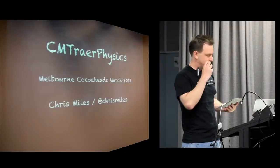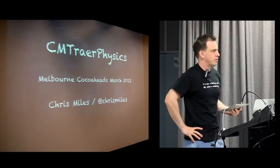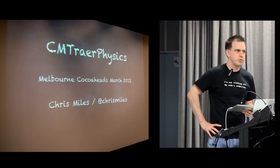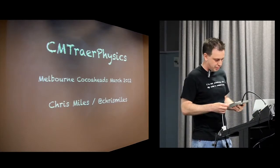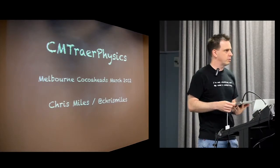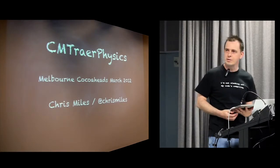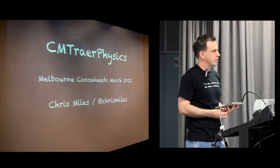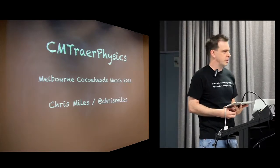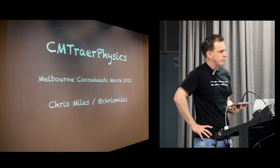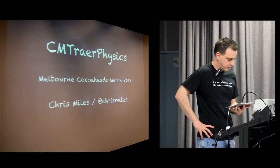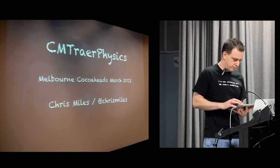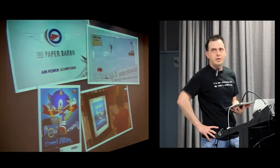Hi everyone. Today I'm going to be talking about an open source project I've been working on in some spare time, called CM Traer Physics. I'll try and be fairly brief. Before I begin, I'll tell you a little bit about myself. My name is Chris Miles. I'm a freelance software engineer specializing in iOS development. I've been doing that for about three years now, working for a variety of clients on lots of interesting projects. A couple of those projects that have recently gone live and are public, I'll just quickly show you.